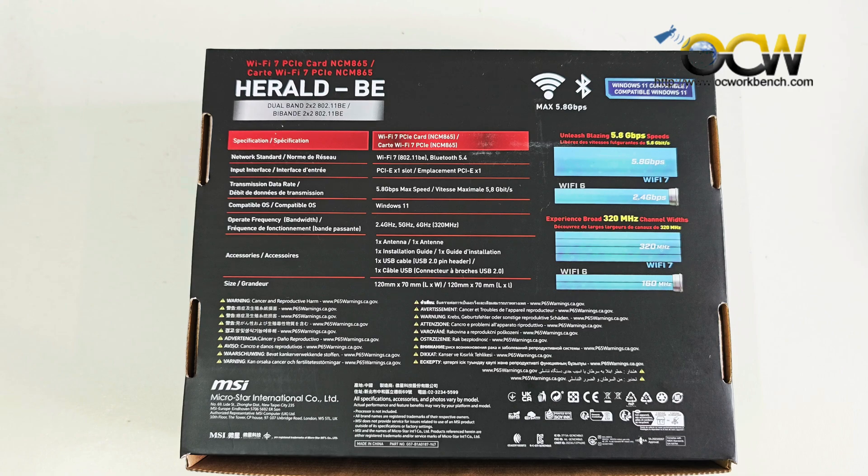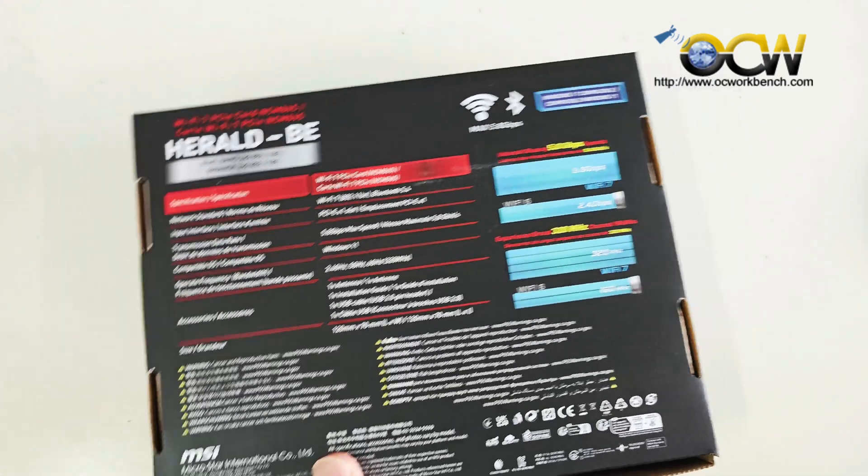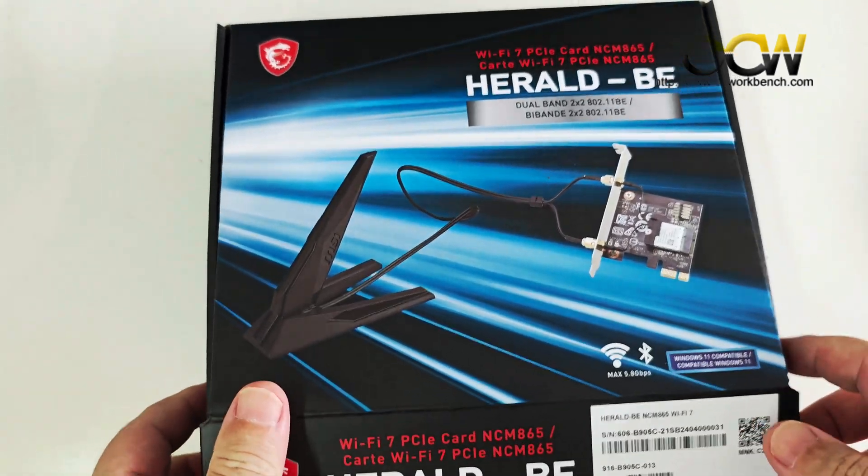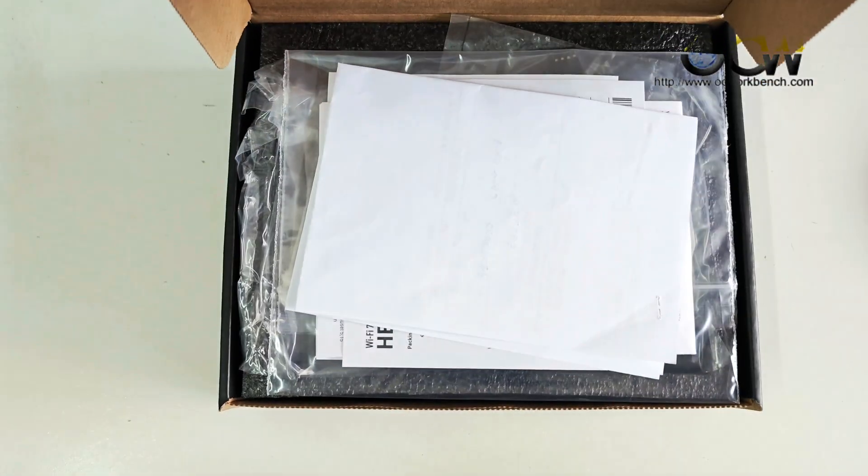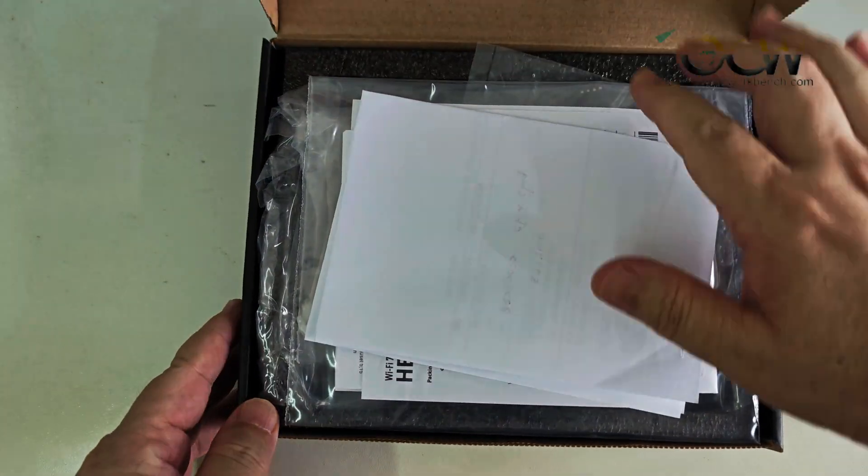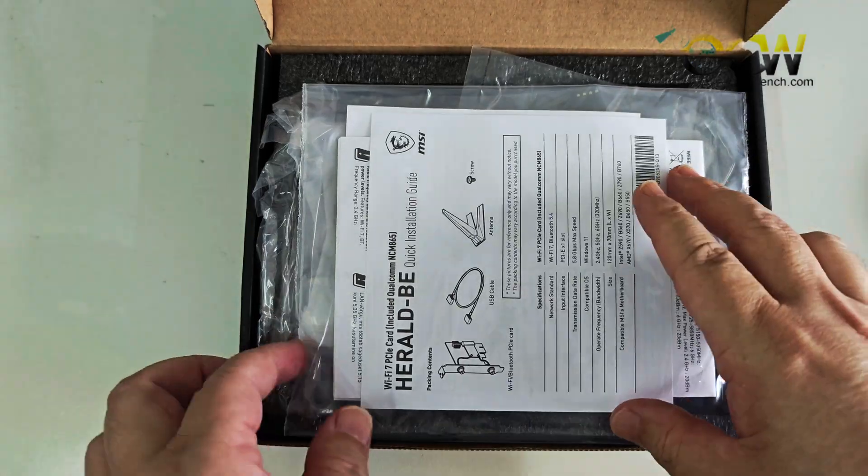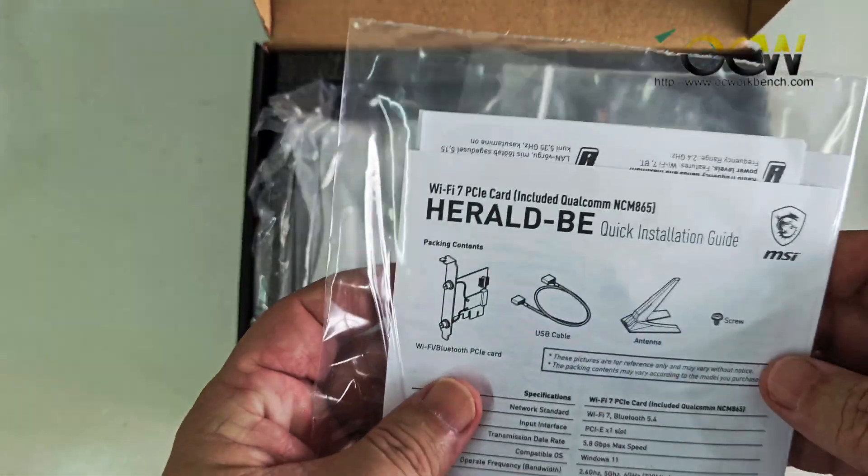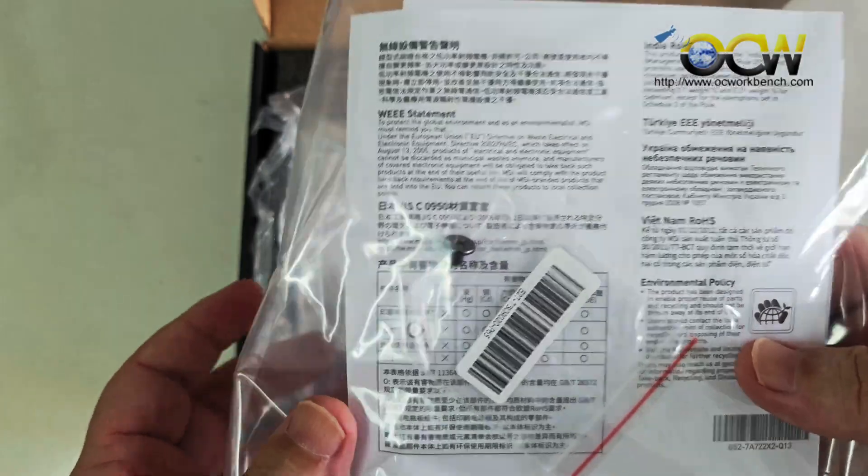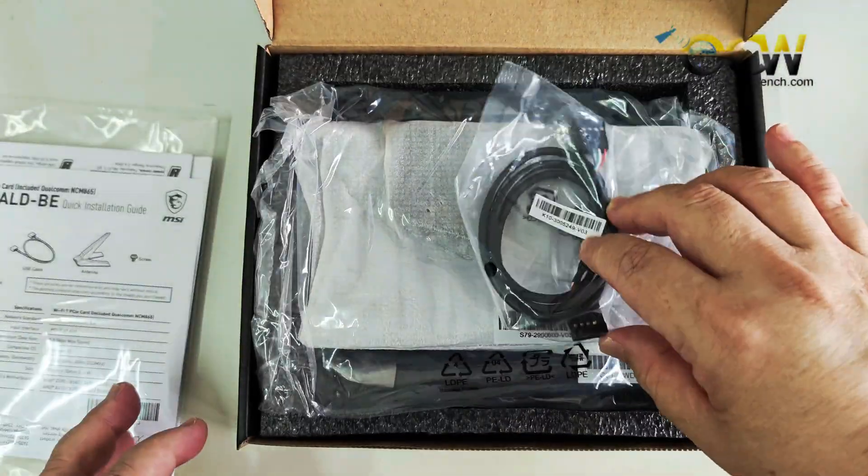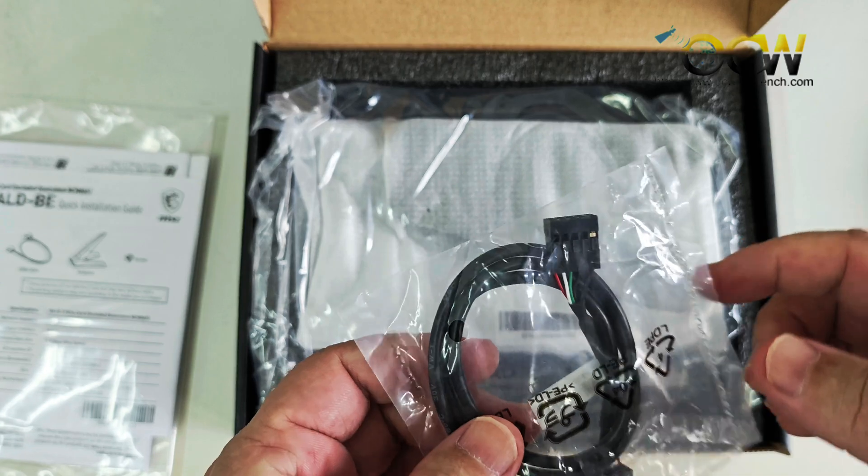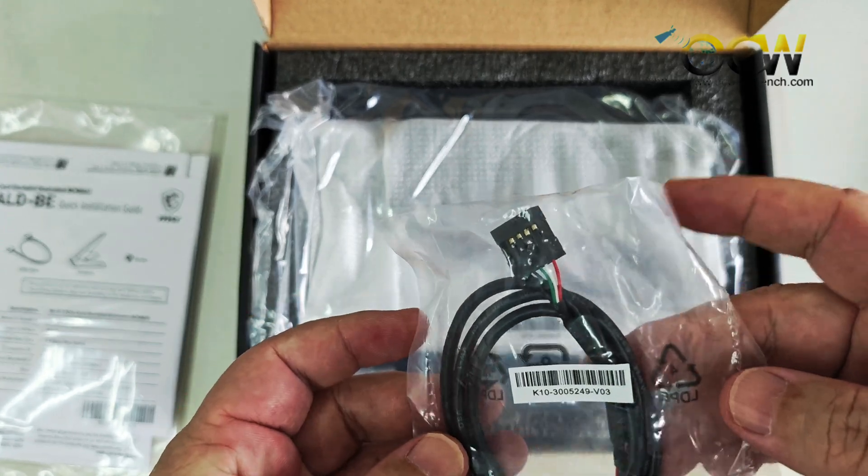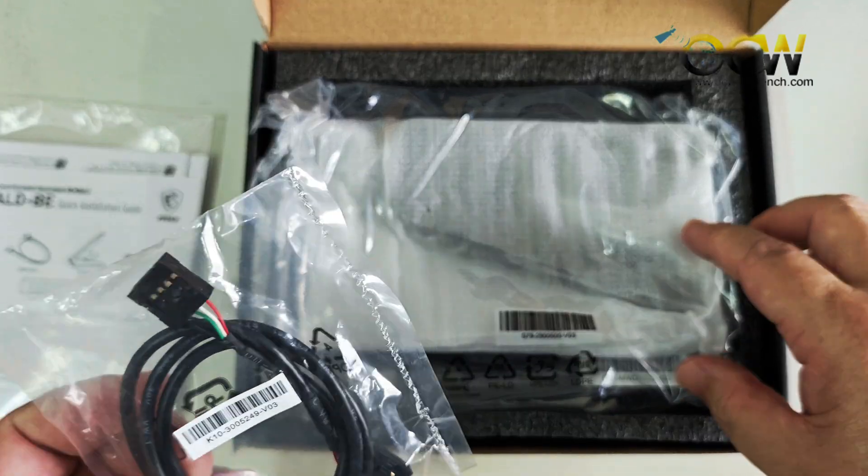Now let's take a look at the package. So basically what we have is the instruction manual and the USB cable.